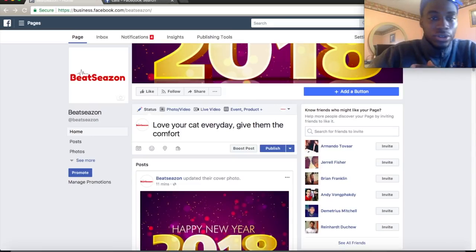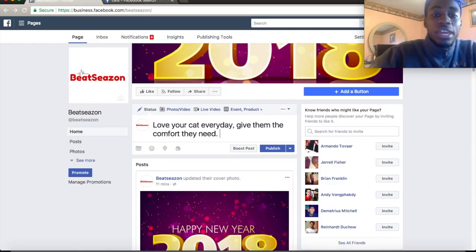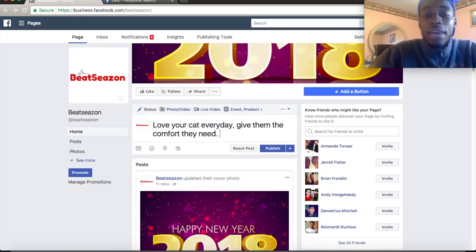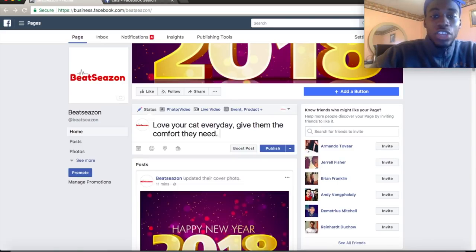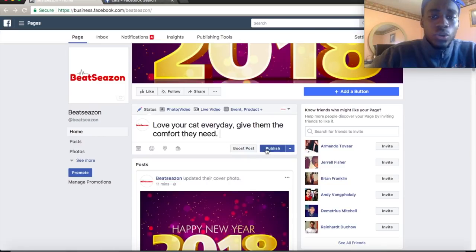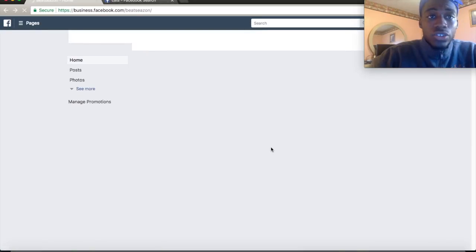So let's say: 'Love your cat every day, give them the comfort they need.' You can also add a picture — if you're selling a cat bed, add a cat bed picture. Then publish it so it posts on your page.